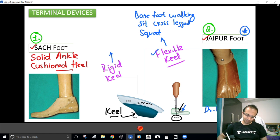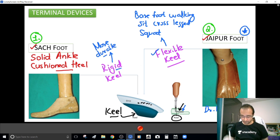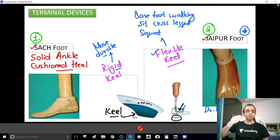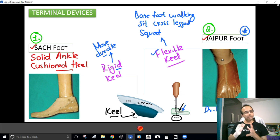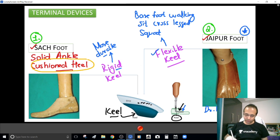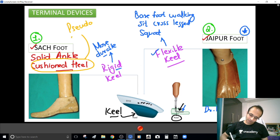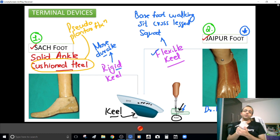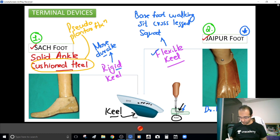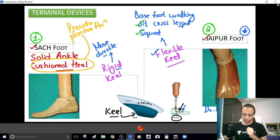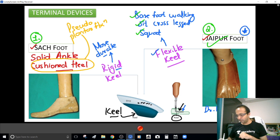The more durable version is the rigid keel. But if the keel is rigid, plantar flexion, dorsiflexion, inversion, and eversion movements become a problem. That is why a SACH foot has a cushioned heel that provides pseudo plantar flexion as you walk — the cushioned heel gives you those plantar flexion and dorsiflexion movements. For the Indian scenario — squatting, cross-legged sitting, barefoot walking — the Jaipur foot is the better innovation, designed by an Indian.